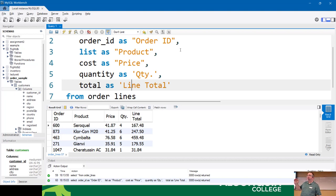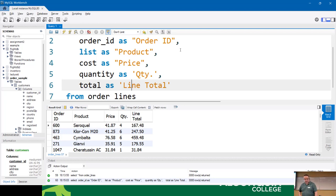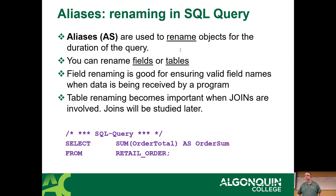Another use for aliases is when dealing with an old system that's had upgrades — the database structure has changed, but old applications expect things named a certain way. You can use an alias to rename things so they still look the same as they did in the old system. Yes, I've had to do that too.